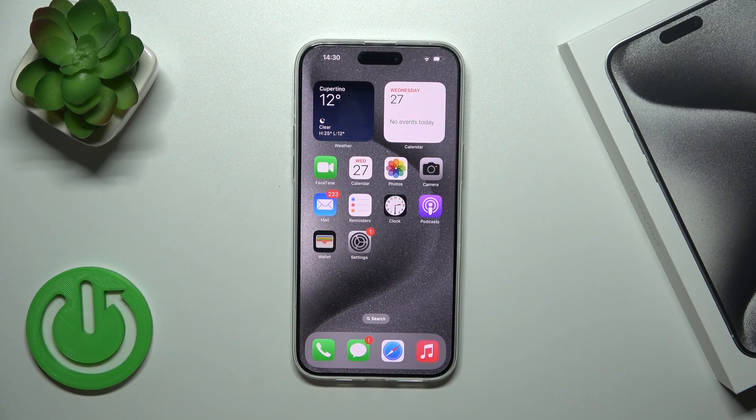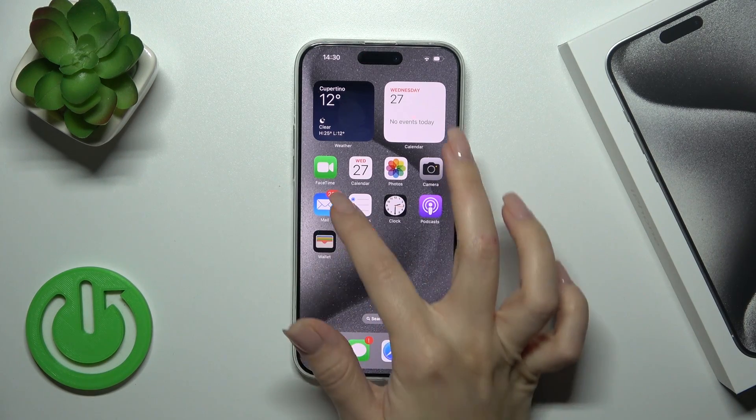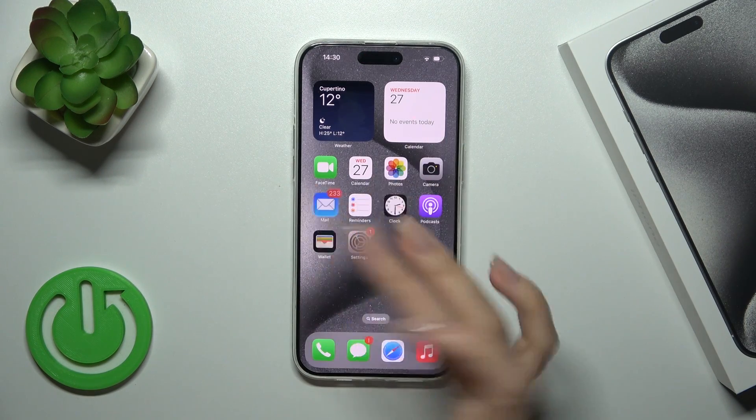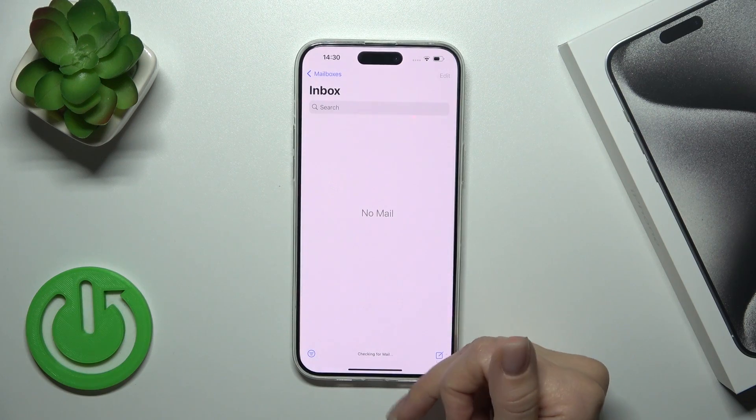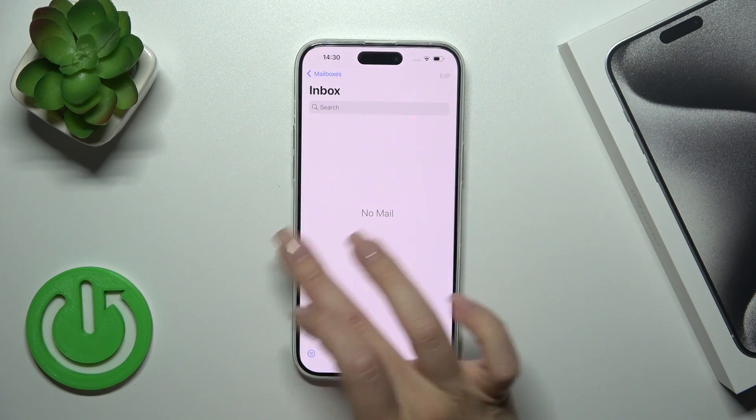Hi, this is the iPhone 15 Pro Max and I'll show you how to log out from the mail account on this device.